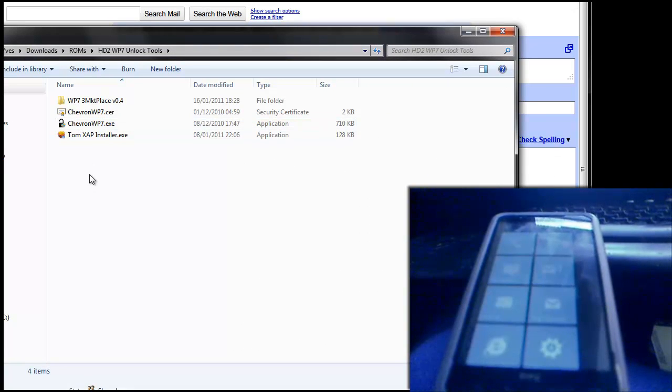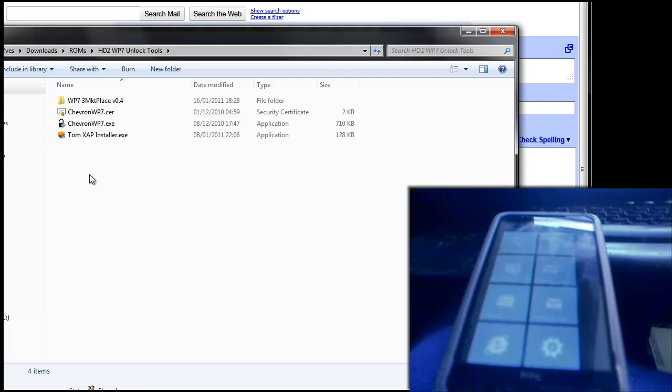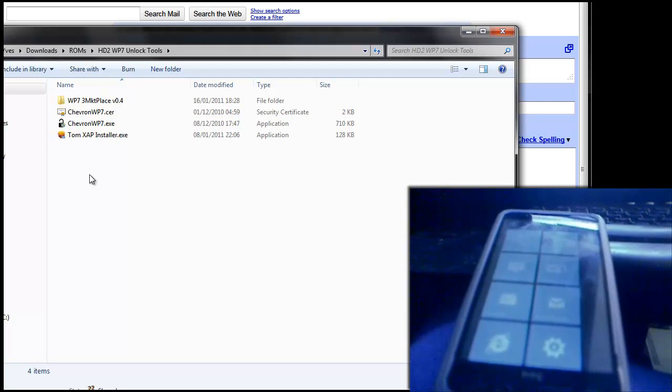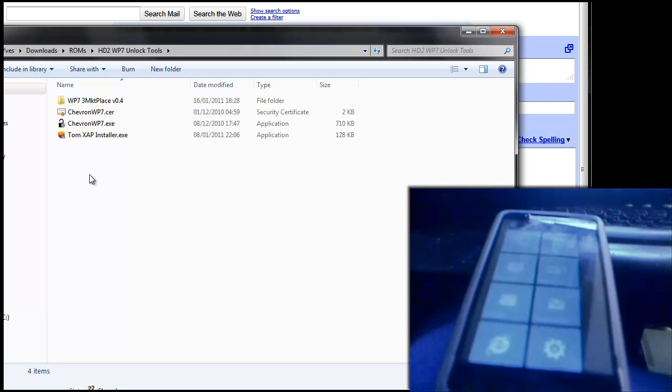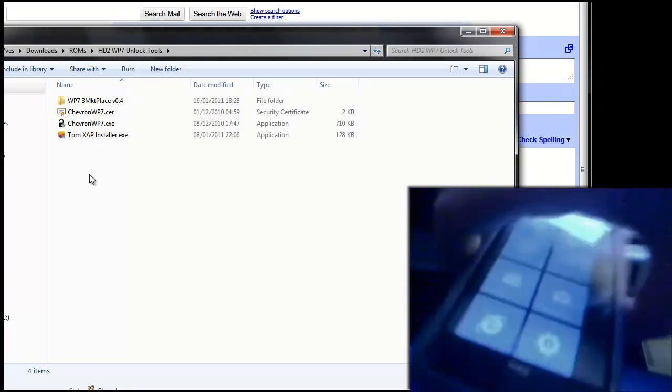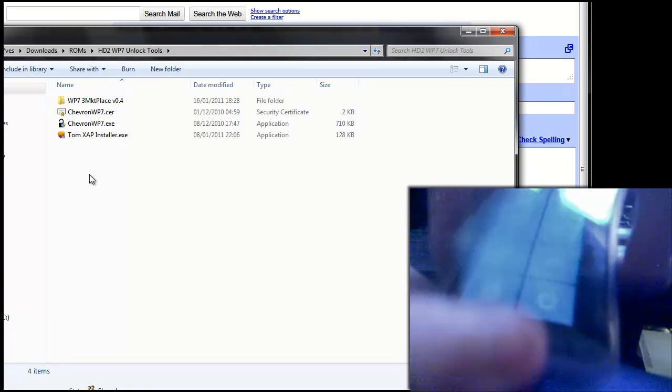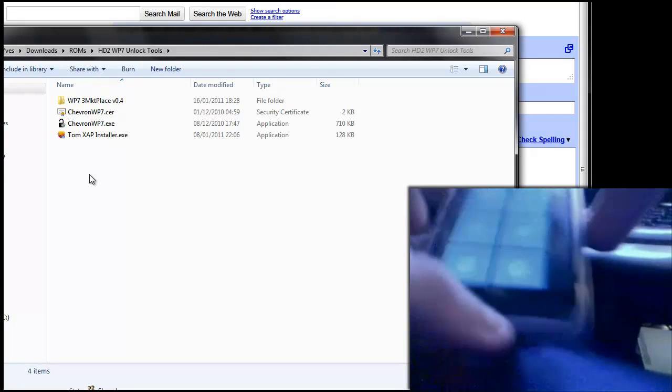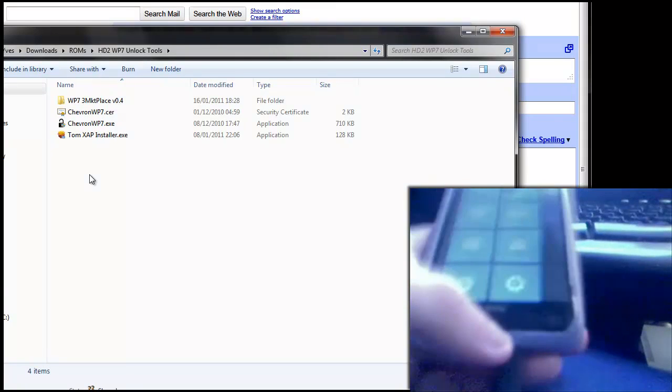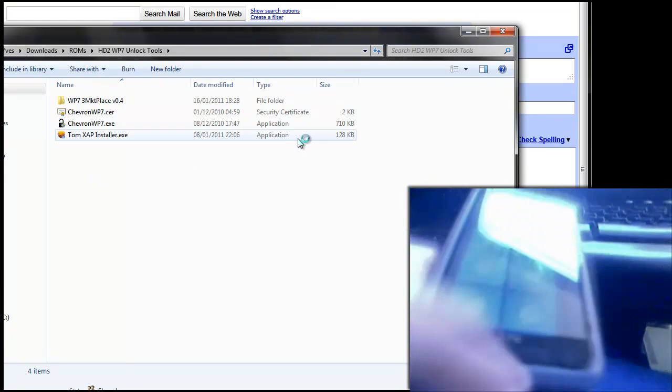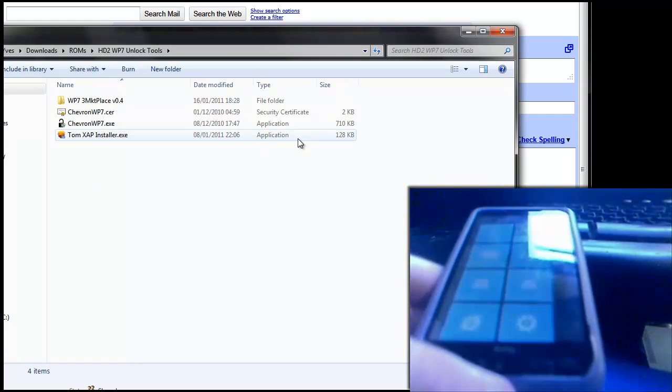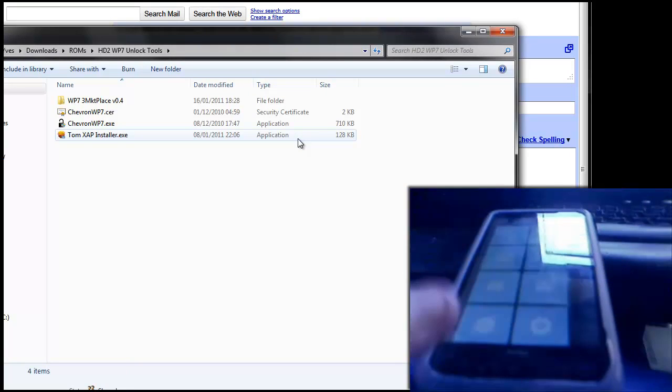Once you've done all that, what you're going to need to do is plug your device into your computer. So go ahead and do that, that's what I'm going to do. Just plug that in there like so. So now that you've got your device plugged into your computer, you can go ahead and start doing this.